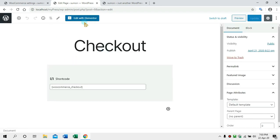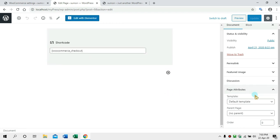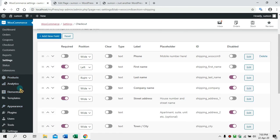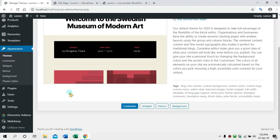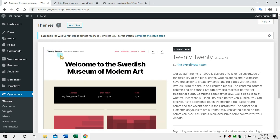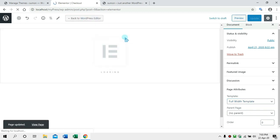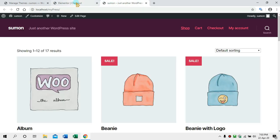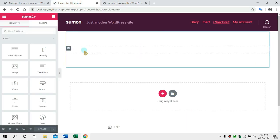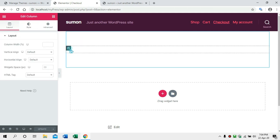We will use the page builder. It is very popular. We will edit and arrange the page. Here is Elementor — here is the default template. I will click on Full Width and then on the theme. We will see the page builder and install it. I will click 'Edit with Elementor'.